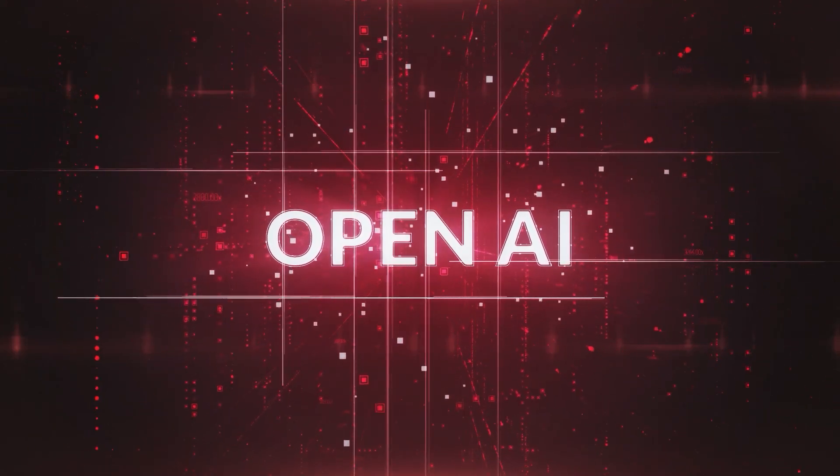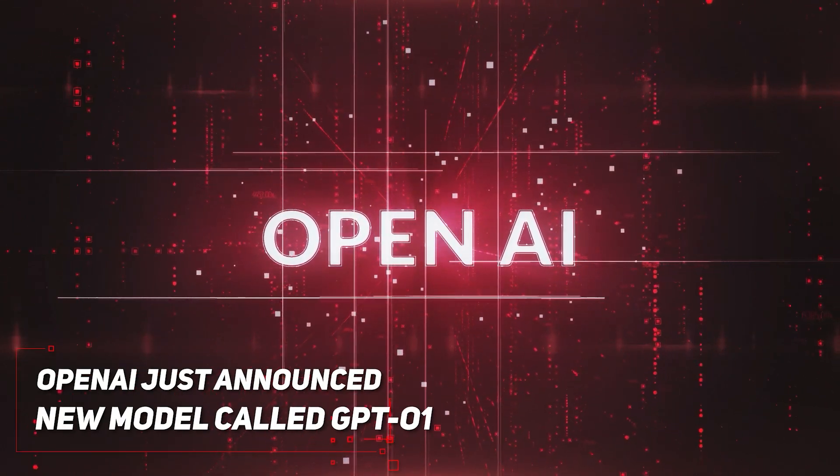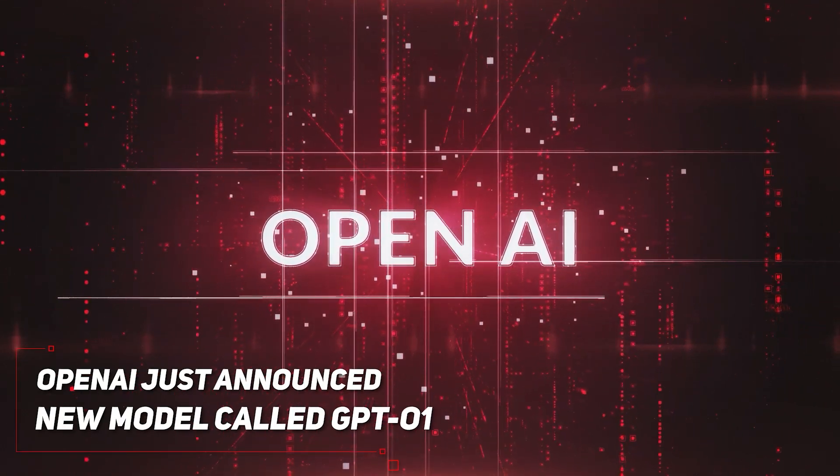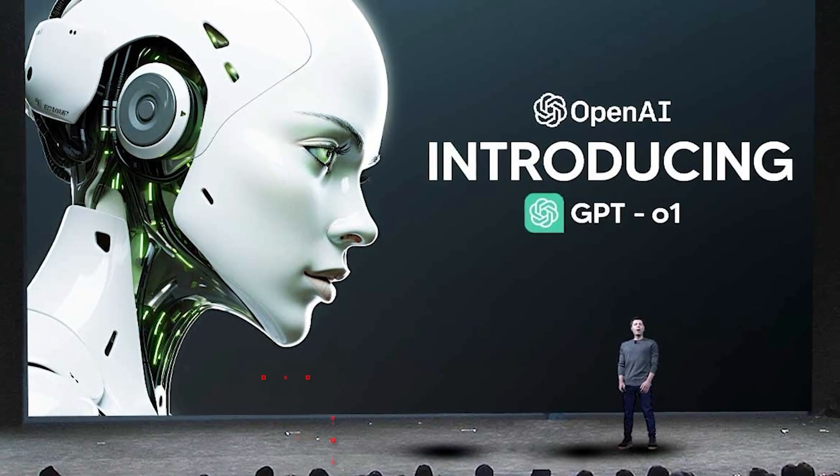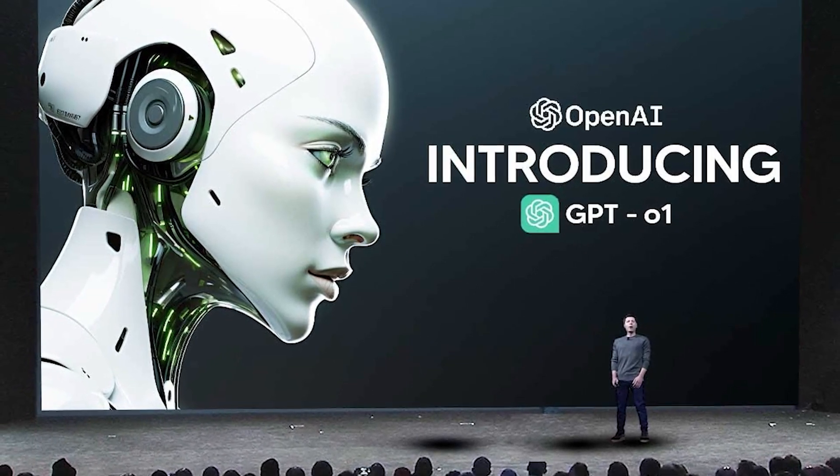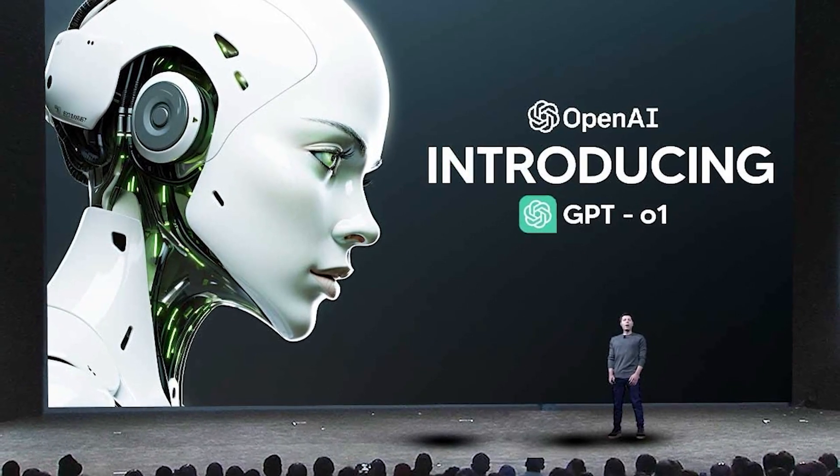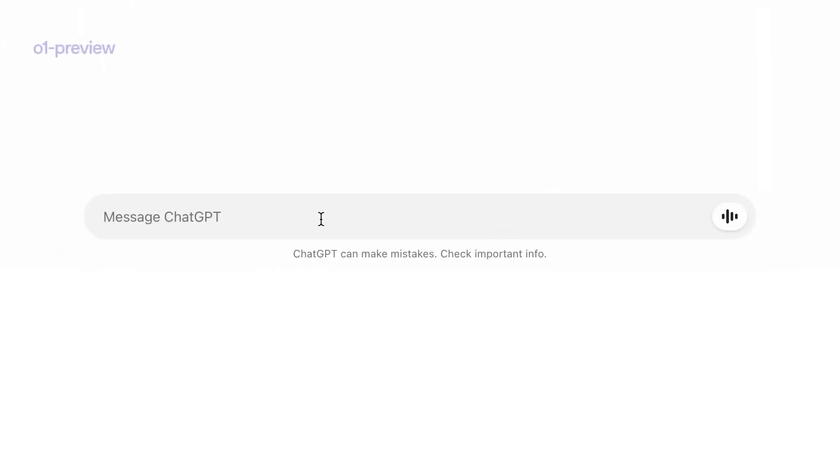Guys, I was not ready for this. OpenAI just announced a completely new model called GPT-01, and it's very, very impressive. I'm going to break down everything we know so far, so make sure you stick around until the end of the video.